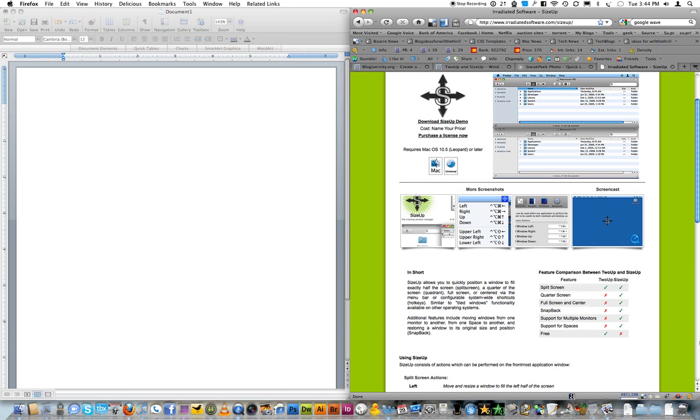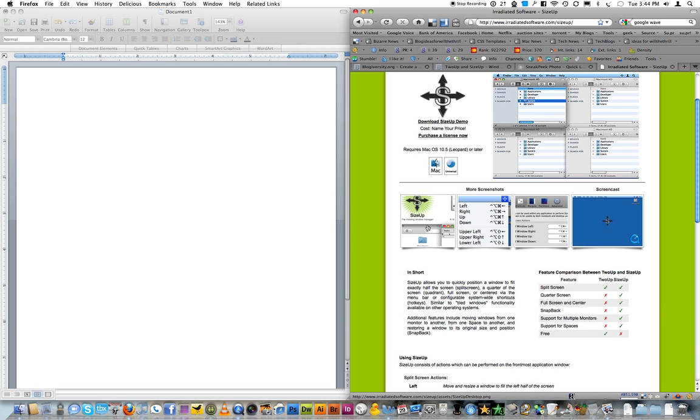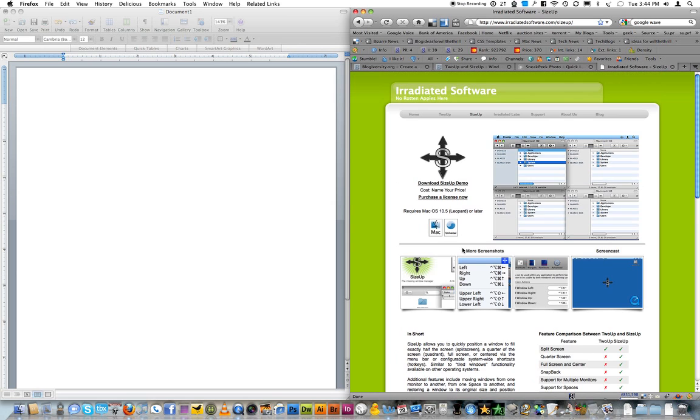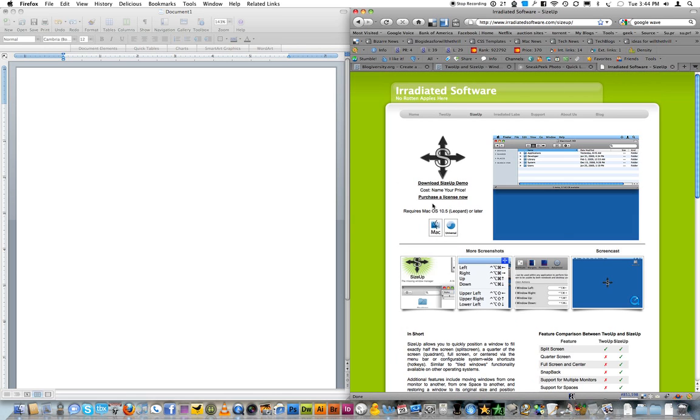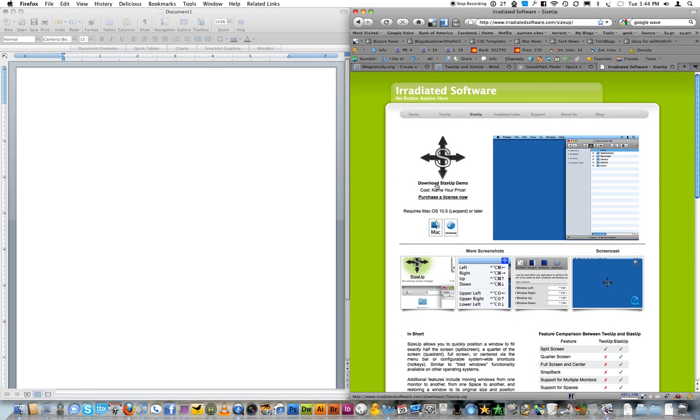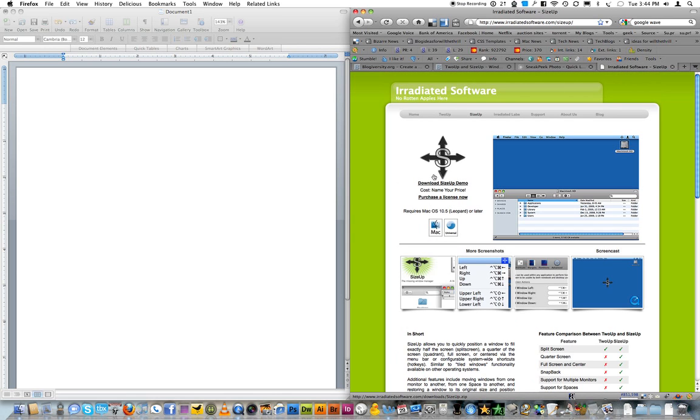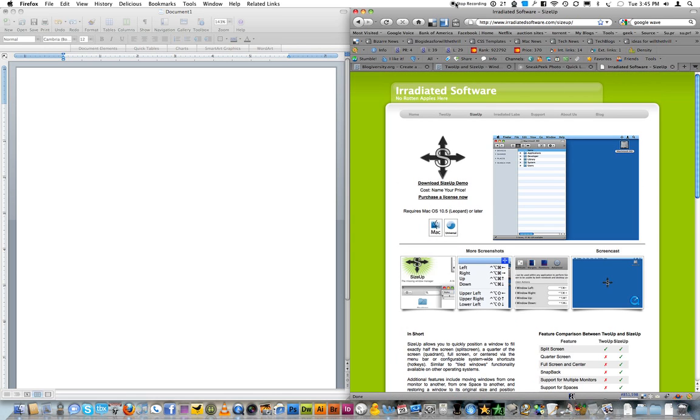but 2UP is free. But there you go, that is 2UP and SizeUp, cool little window management programs for your Mac. That's it for now. Thank you.